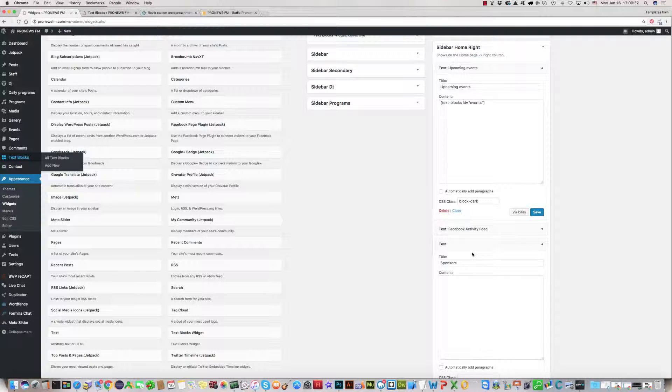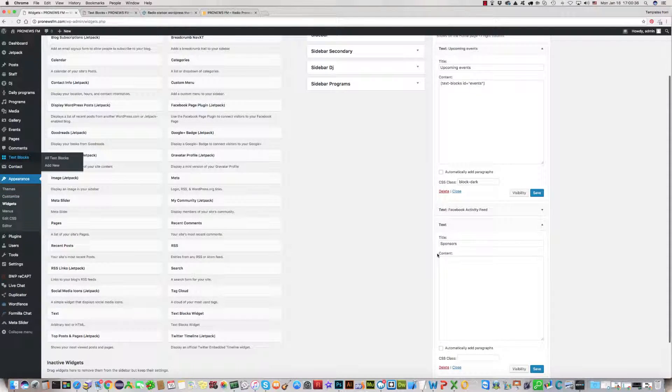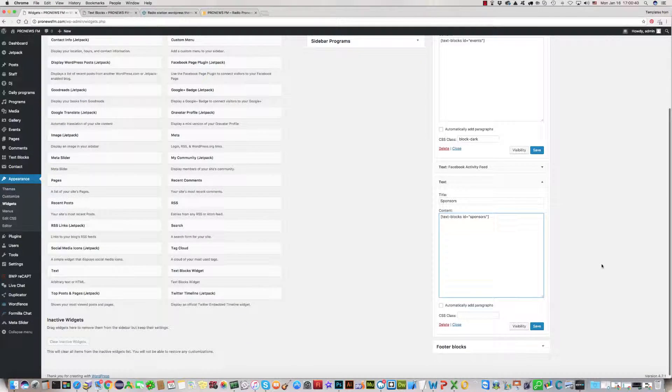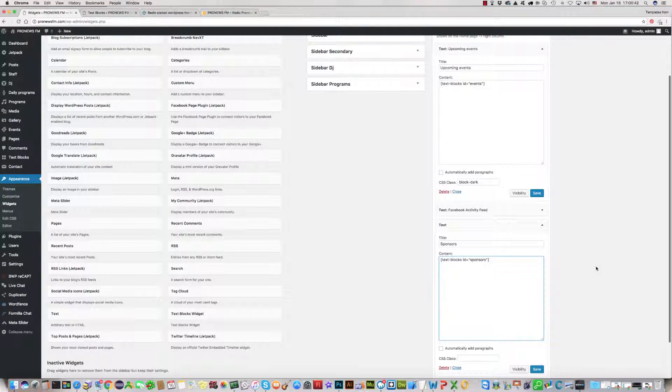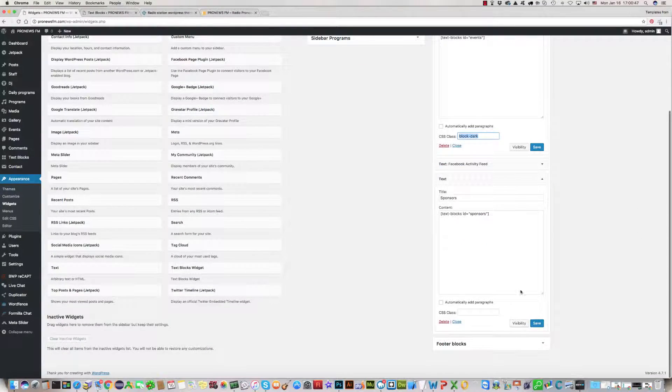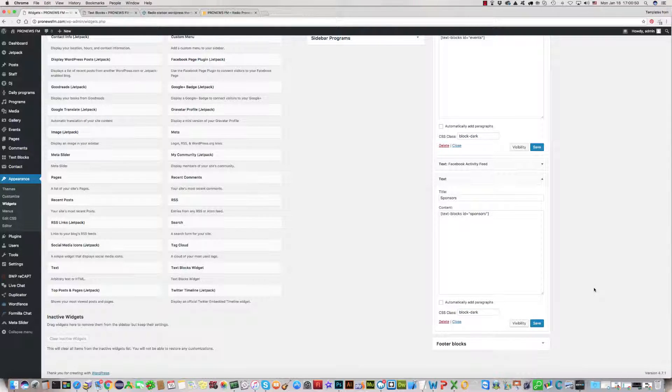Here is Sponsors, which is the text box we have created. Copy this text box ID Sponsors special code. Again go in your widget area and paste it here. We can name CSS class. I think it should be the same, for example paste it here and everything is okay.